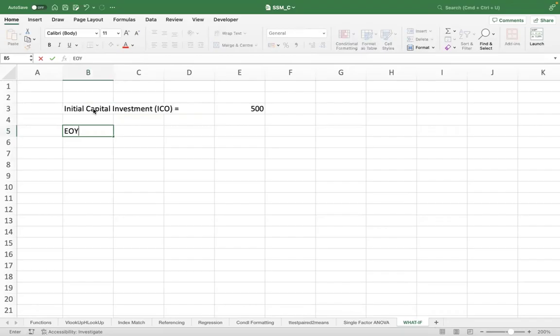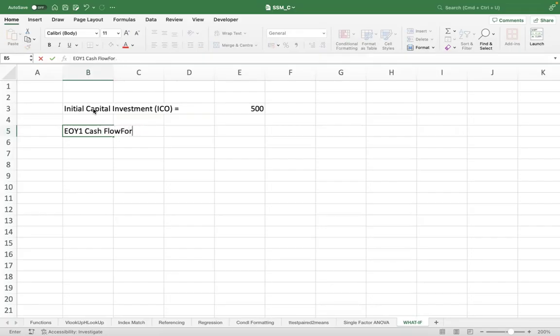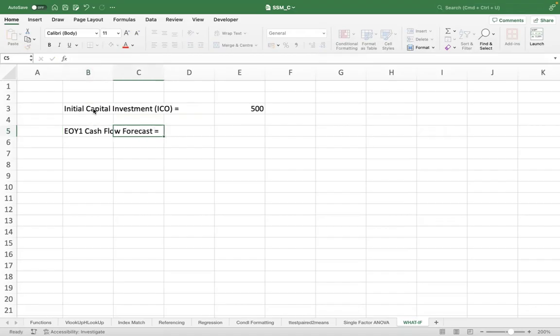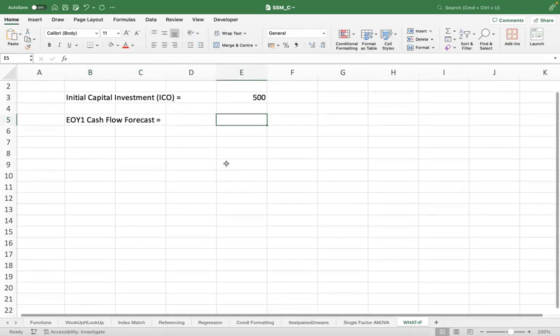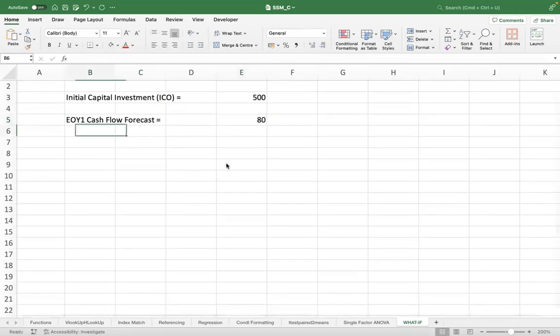Let's say the end of year one cash flow forecast for this particular project—that means after you invest in the project, it starts giving you benefits, right? So let's say that is 80 crores.